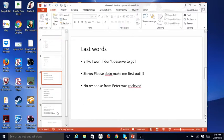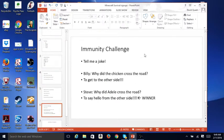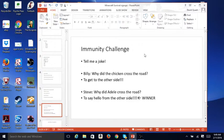because before each challenge, there's the immunity challenge, which is in this case, tell me a joke. Billy says, why did the chicken cross the road to get to the other side? Steve says, why did Adele cross the road to say hello from the other side?